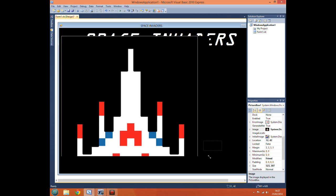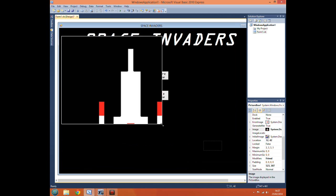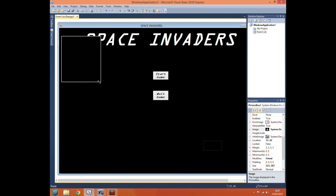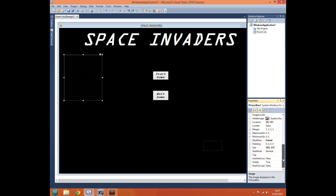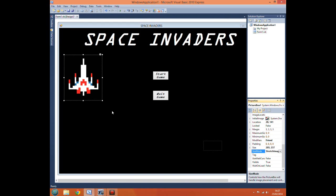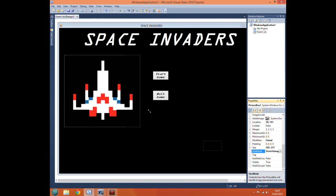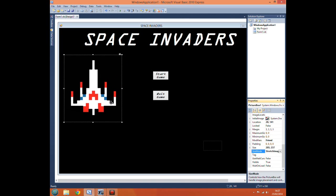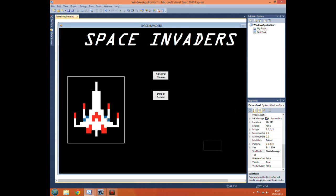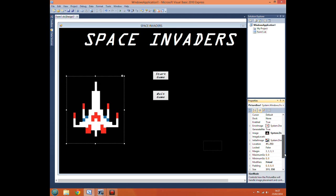Now obviously a lot of you will be thinking, right that's obviously way too big. And to be frank it is. So all we've got to do there is go to size mode, stretch image. And that way it will change the size of the image to what the actual size of the picture box is.